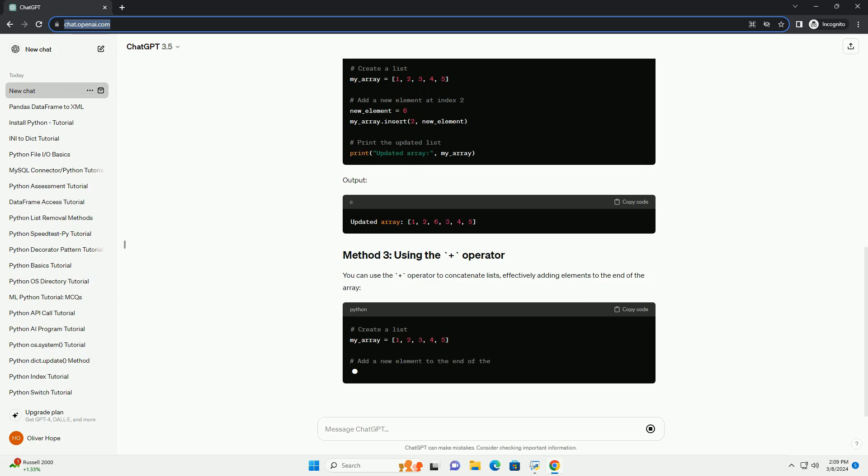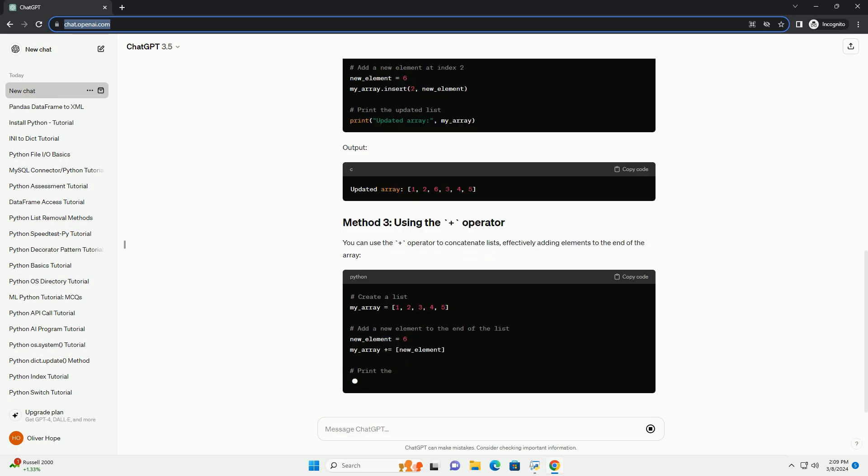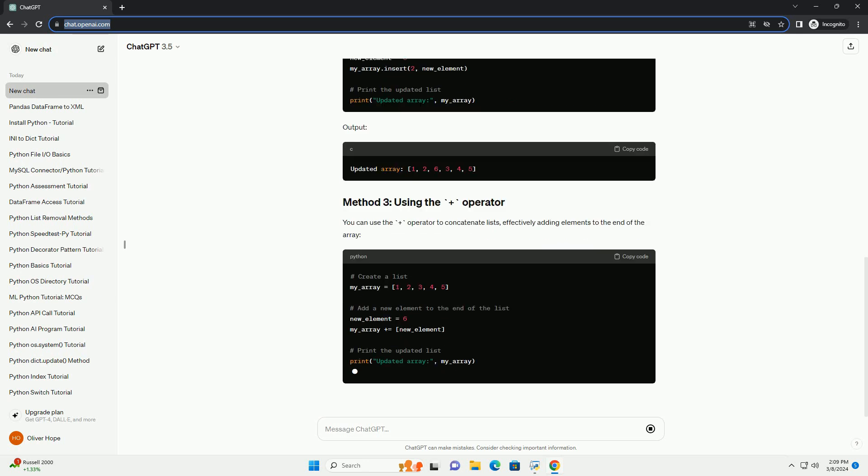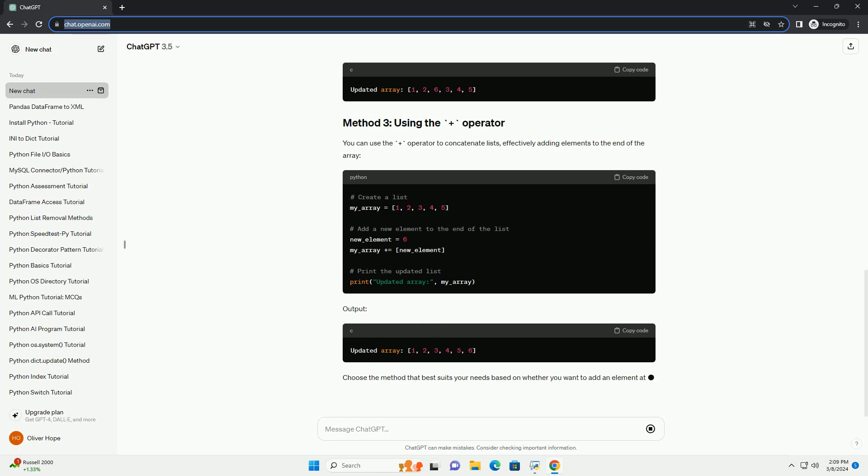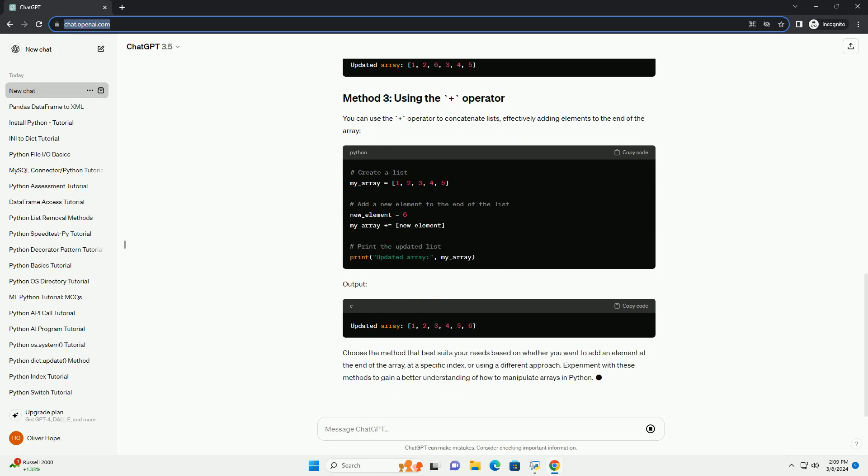You can use the plus operator to concatenate lists, effectively adding elements to the end of the array. Output.